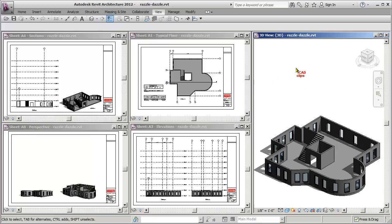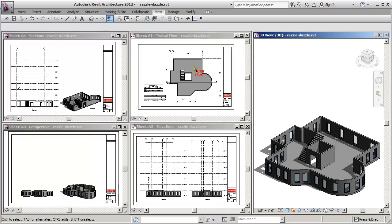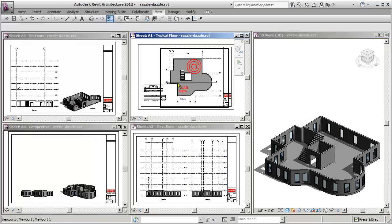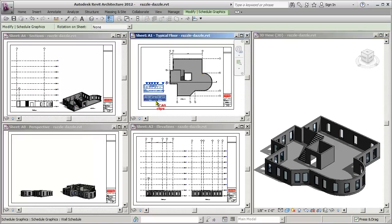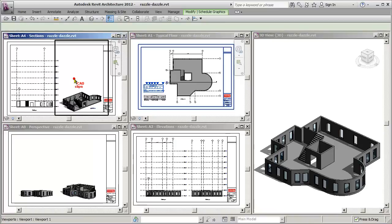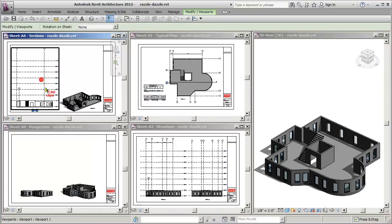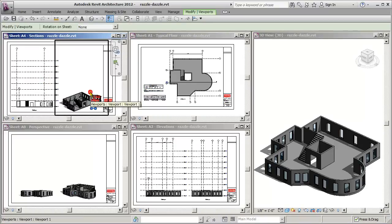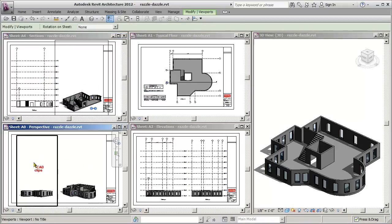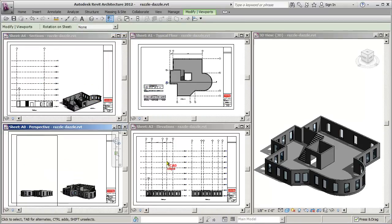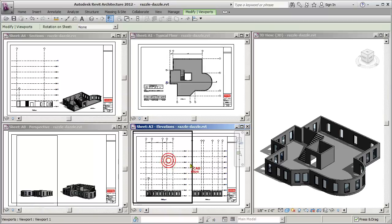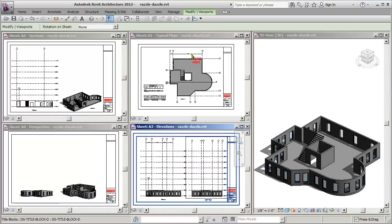I've got my views tiled in here. I've got a couple of sheets set up already, as you can see, and I've got those views open and placed on there. So each one of these sheets has an elevation, a section, or a 3D view - perspective views over here and some elevations.